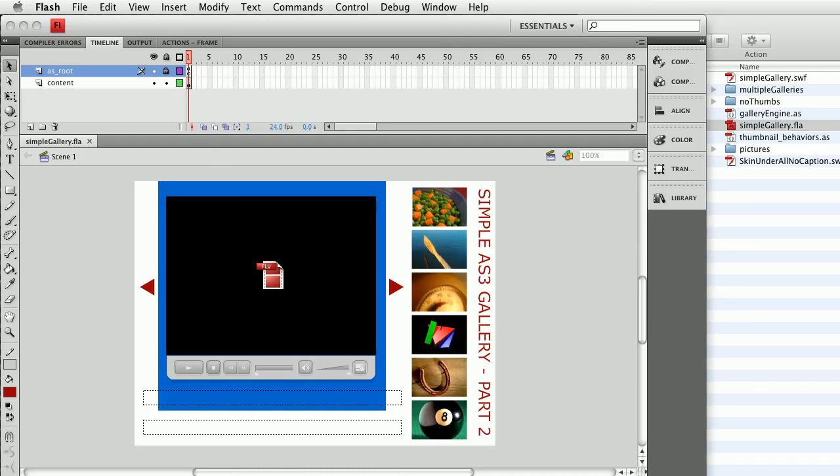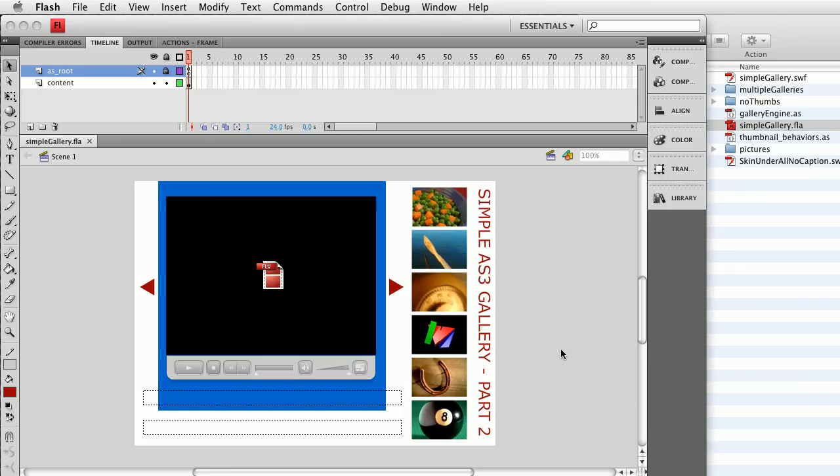Hello, this is Dave Bricker, and I'd like to share with you how to use the Simple Action Script 3 thumbnail gallery. This is a script that I've developed for my Flash students to use in portfolio sites, and I will continue to evolve it and to update these tutorials, but I'd like to walk you through some of the options.